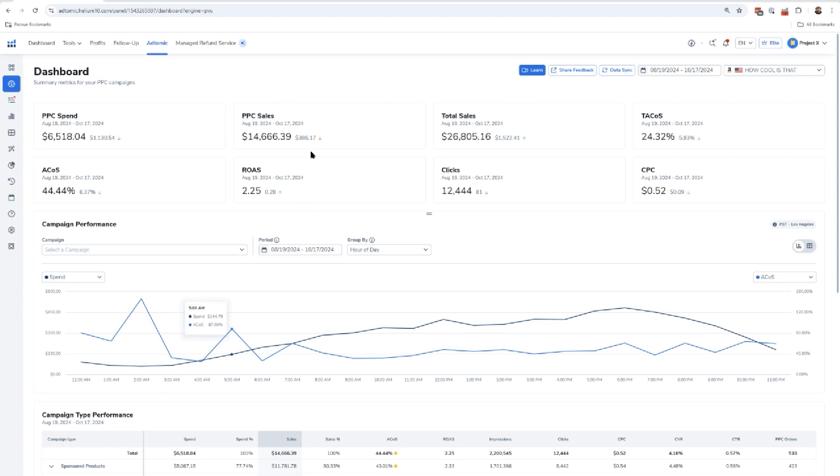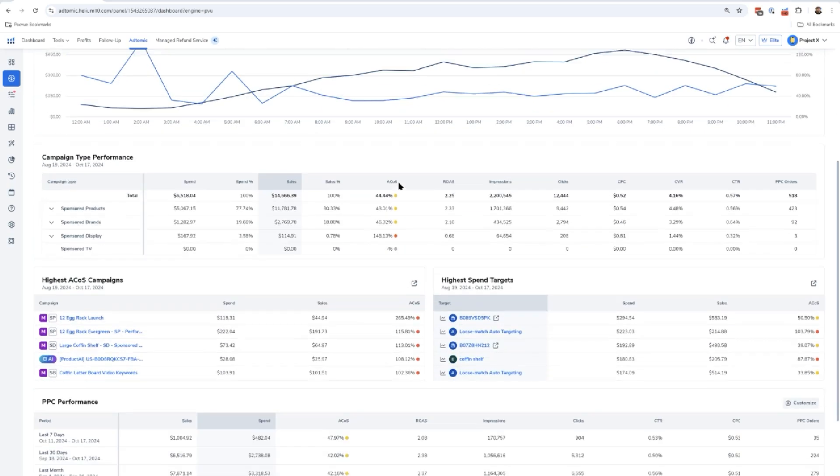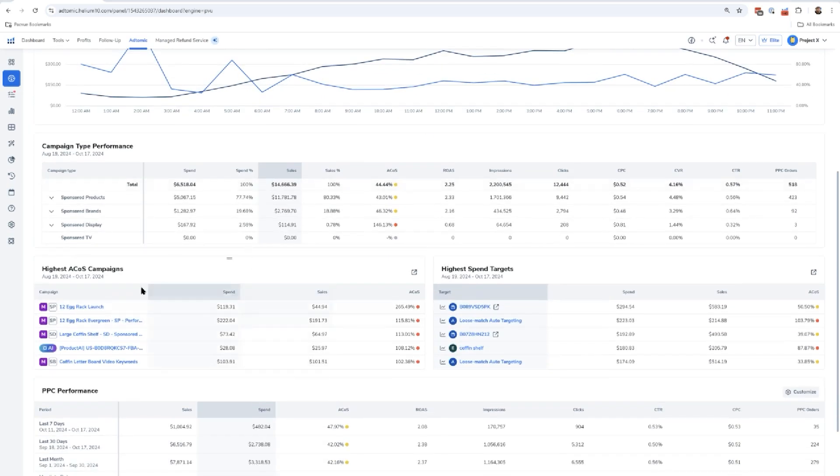If you already have been doing Amazon advertising, you're going to see a lot of data up here, including some data points that maybe you won't see very clearly in Amazon, such as TACOS right here. Towards the bottom, you're going to see even something detailed like hour of day. I can actually see campaign performance by hour of day.